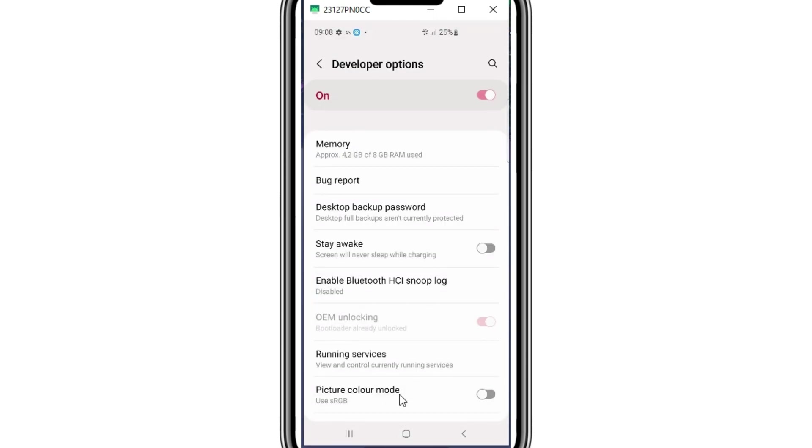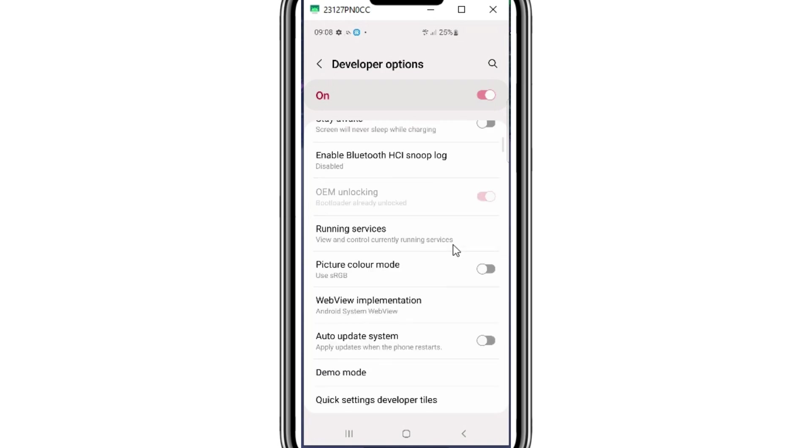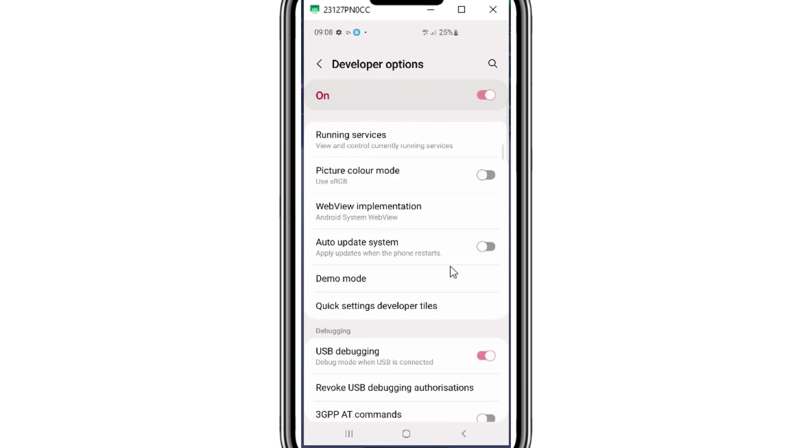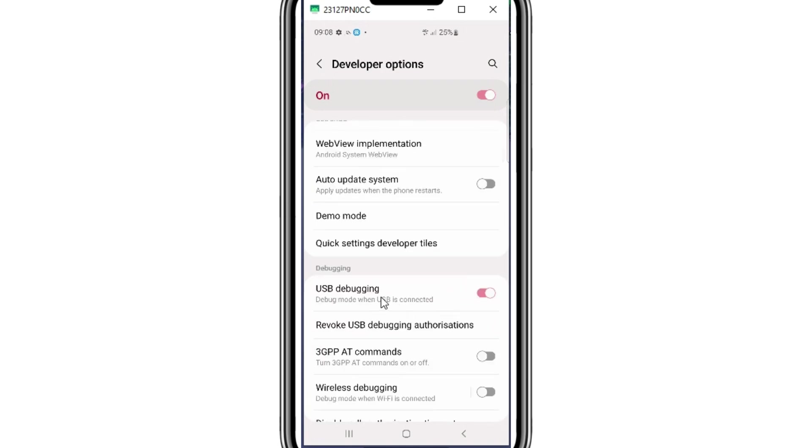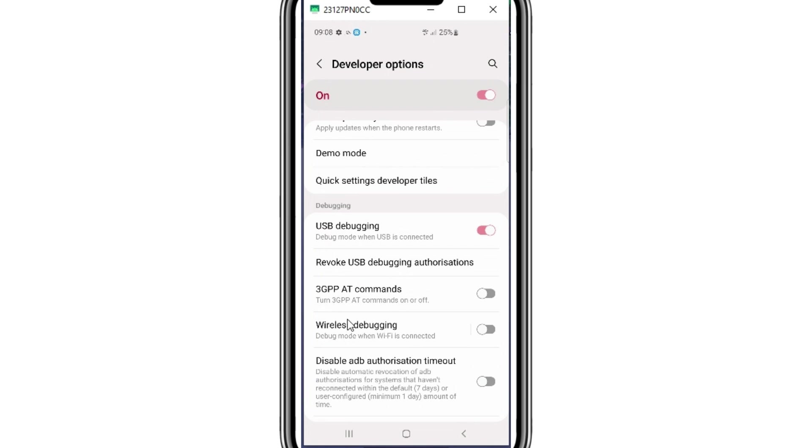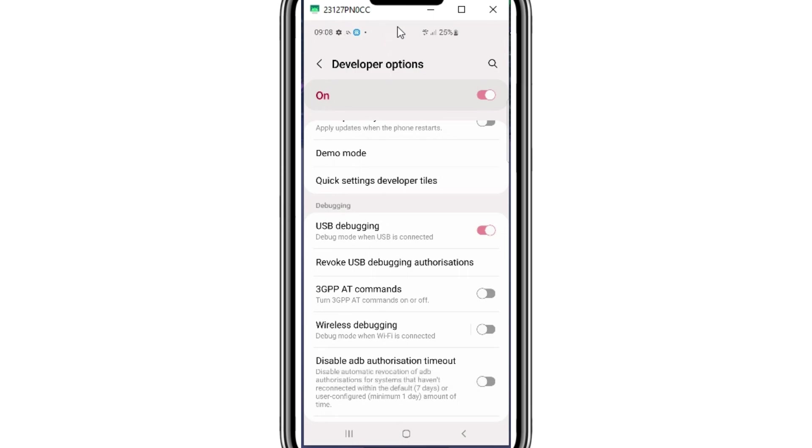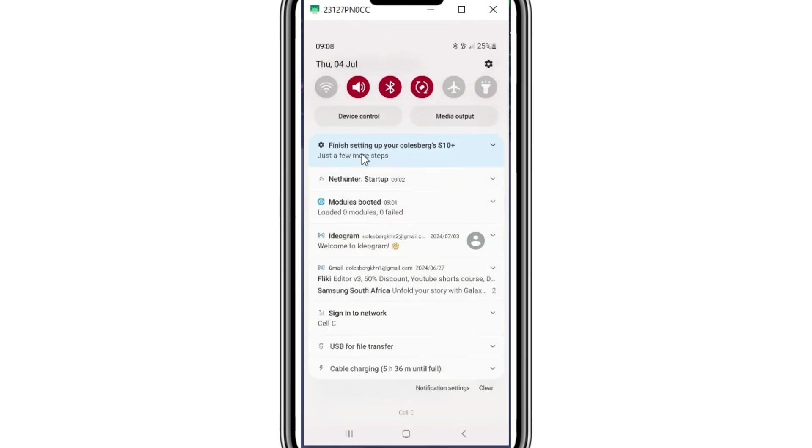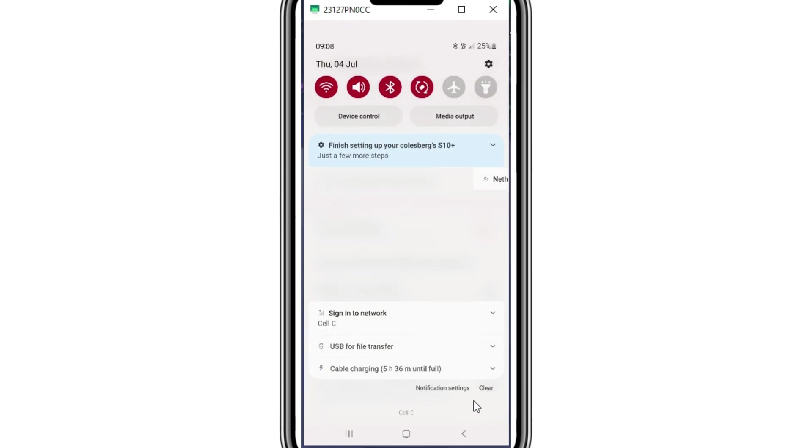Once you see developer option in your Android device, now simply open it and then scroll down and enable USB debugging option and also enable wireless debugging option as well. Just make sure your Android device is connected to Wi-Fi, otherwise wireless debugging option won't work.